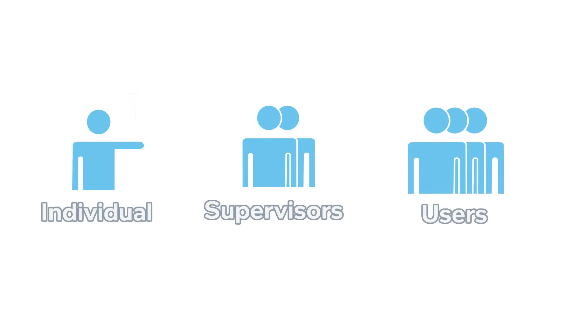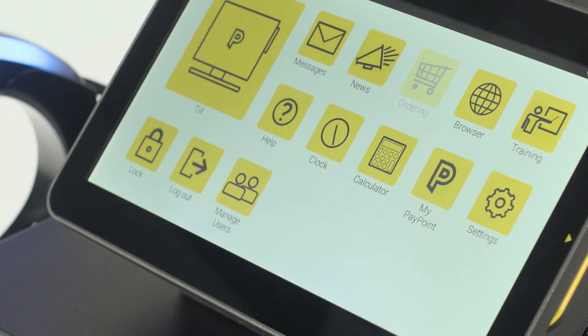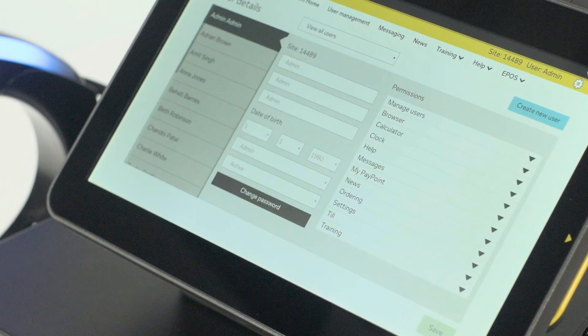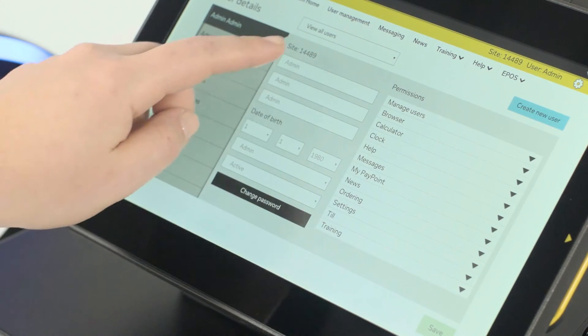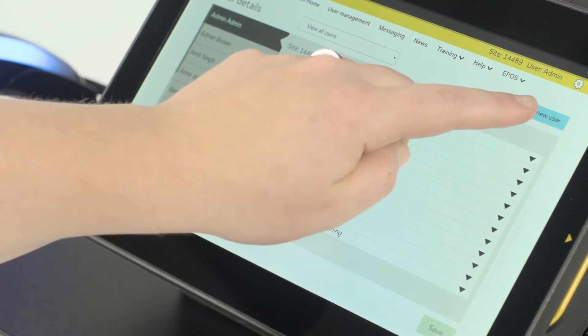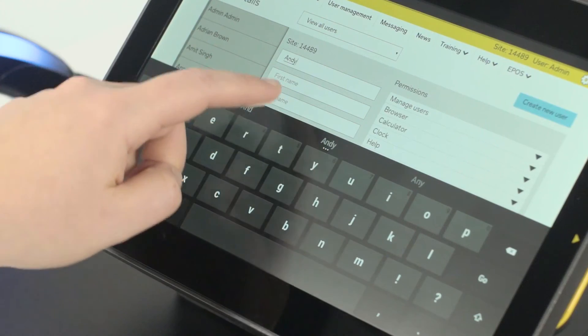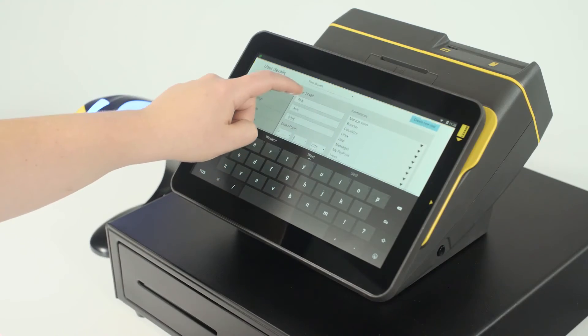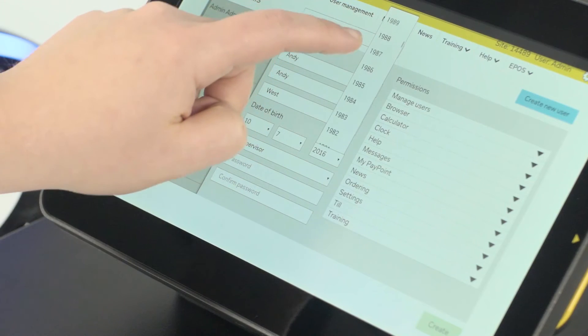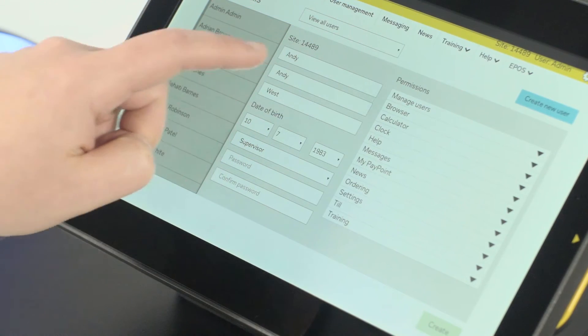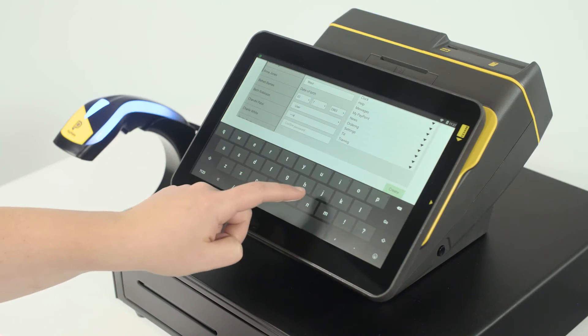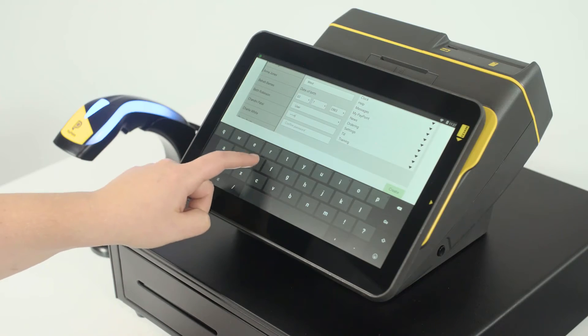You can change these permissions for an individual or for all supervisors or users. Setting up a new supervisor or user takes just a few seconds. You'll need to set a username and enter some specific information about the user. You'll also need to set a temporary password which the user will be forced to change when they log in for the first time.